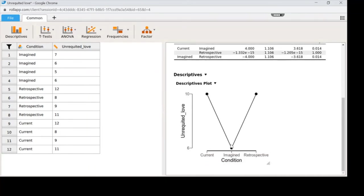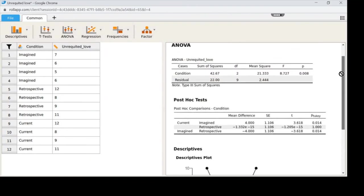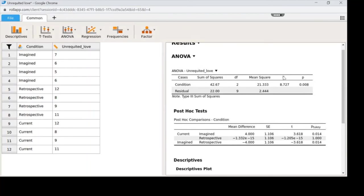Looking at the picture: the gap between current and imagined is a significant difference — currently feeling unrequited love is felt much worse than imagining what it would be like. Retrospective vs. imagined is also significant — remembering how bad it felt is worse than trying to imagine it. But current and retrospective do not differ; feeling it now vs. remembering it feels equally bad. You're only allowed to look at post hoc tests if the omnibus test was significant.